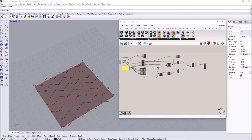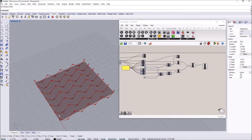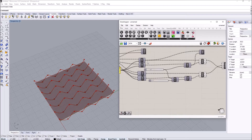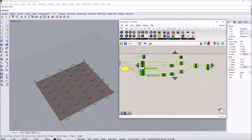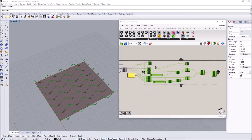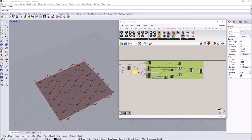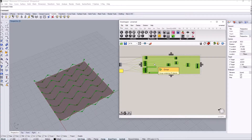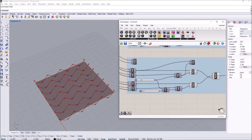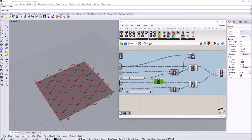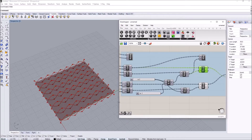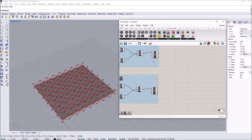That completes the row curves. To get the crisscross effect, I'll do the same operation but reverse the movements — selecting the Cull Pattern, Vector Amplitude, Move, and Interpolate Curve nodes, grouping them, then copying and pasting. In the copy, I swap the displacement directions: what was negative becomes positive and vice versa. This creates coinciding but opposing movements, giving us the crisscross pattern.